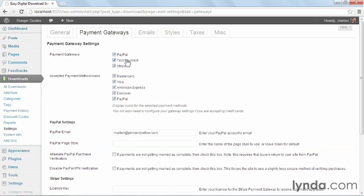I have PayPal, Test Payment, and Stripe all activated, which means I can test for any one of them. Now, if you're going to test for PayPal, I'll reiterate that you need to use a PayPal Sandbox account and not your real account. Otherwise, you'll have to actually pay money to make sure that this test works.